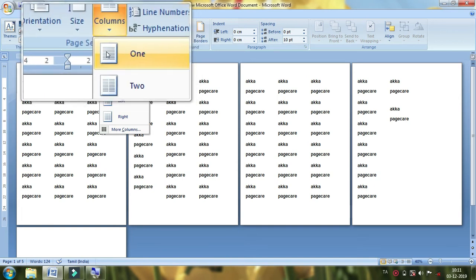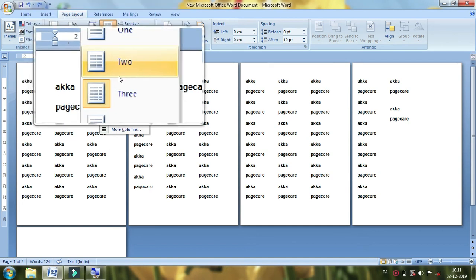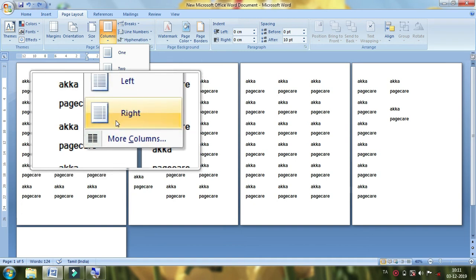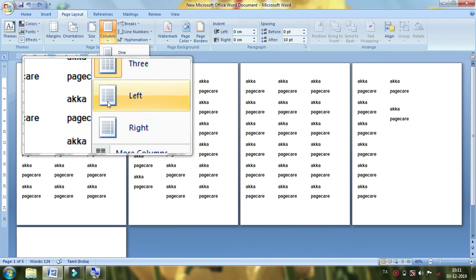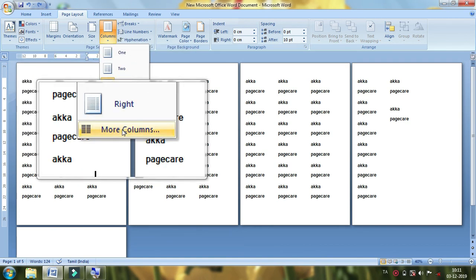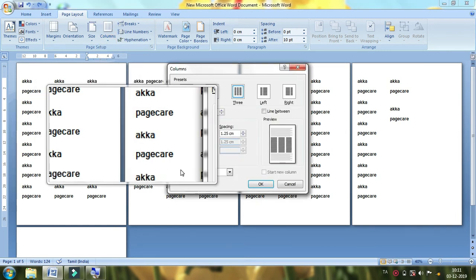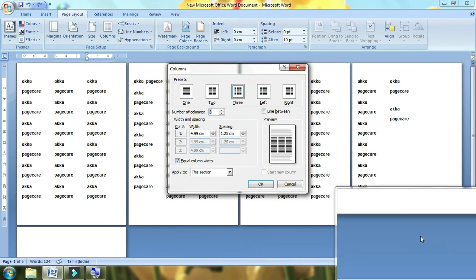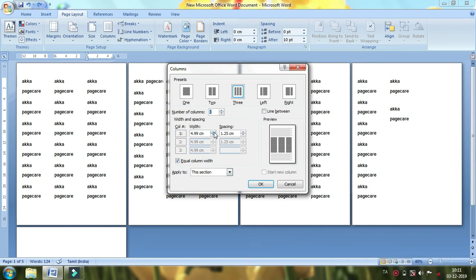If you want to know what you want in one pocket, there are two columns in the page. For example, if you want left and right, there are two columns. You can also add more columns. If you want to know the width, you can arrange it. The width size is 4 cm. The spacing is 1.25 cm.